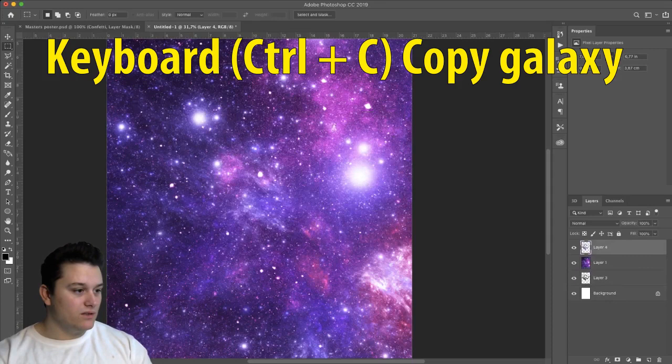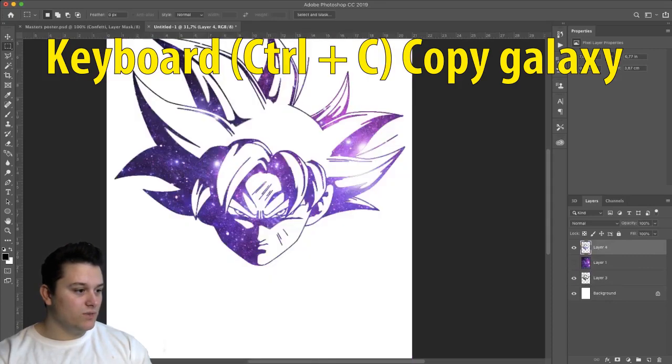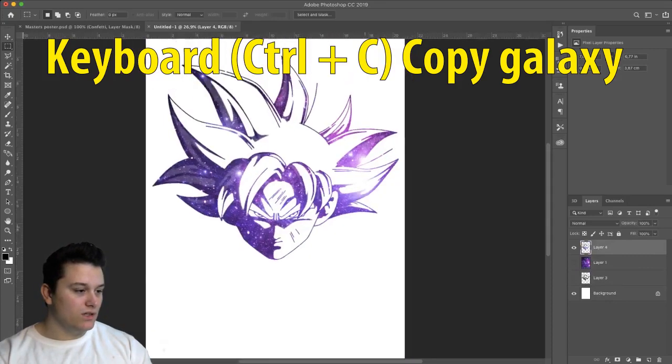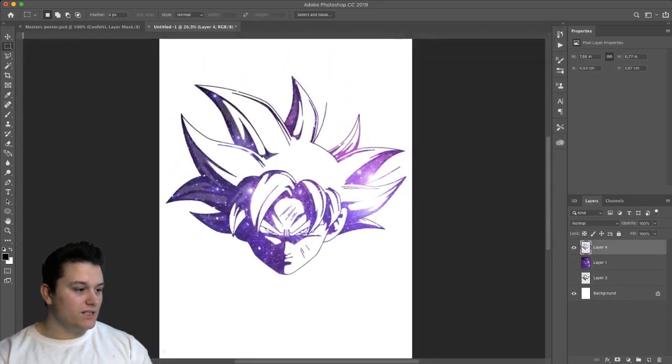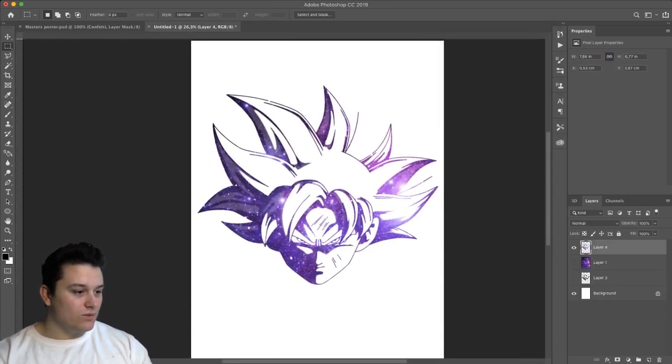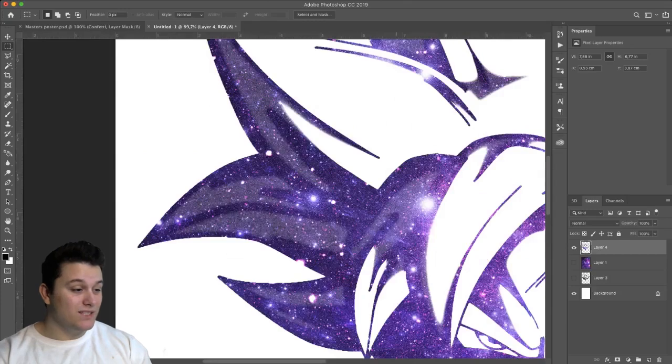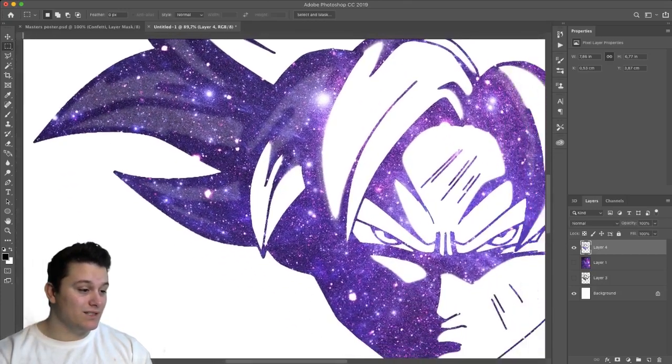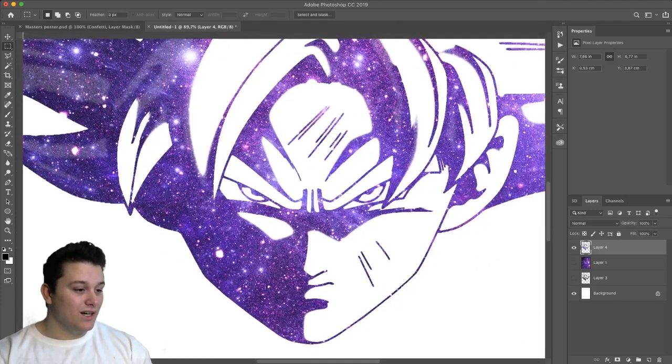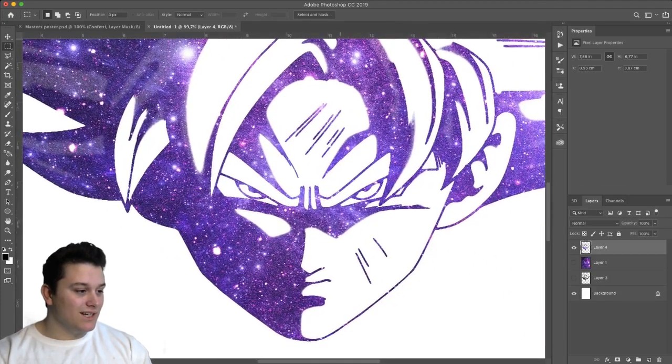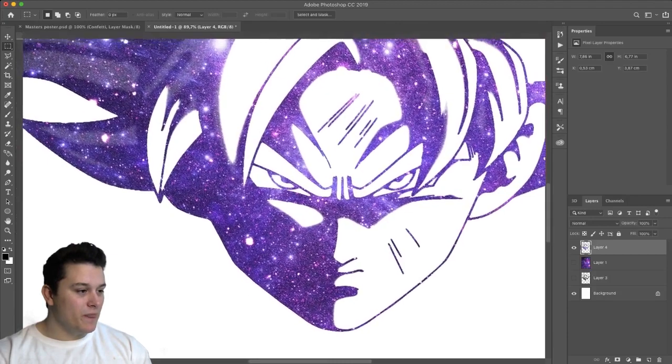So now we need to get the selection, control and click on the layer. As you can see here, I can just duplicate this one from the galaxy and already you have something that looks pretty epic. I really like this design. I like making these recently.